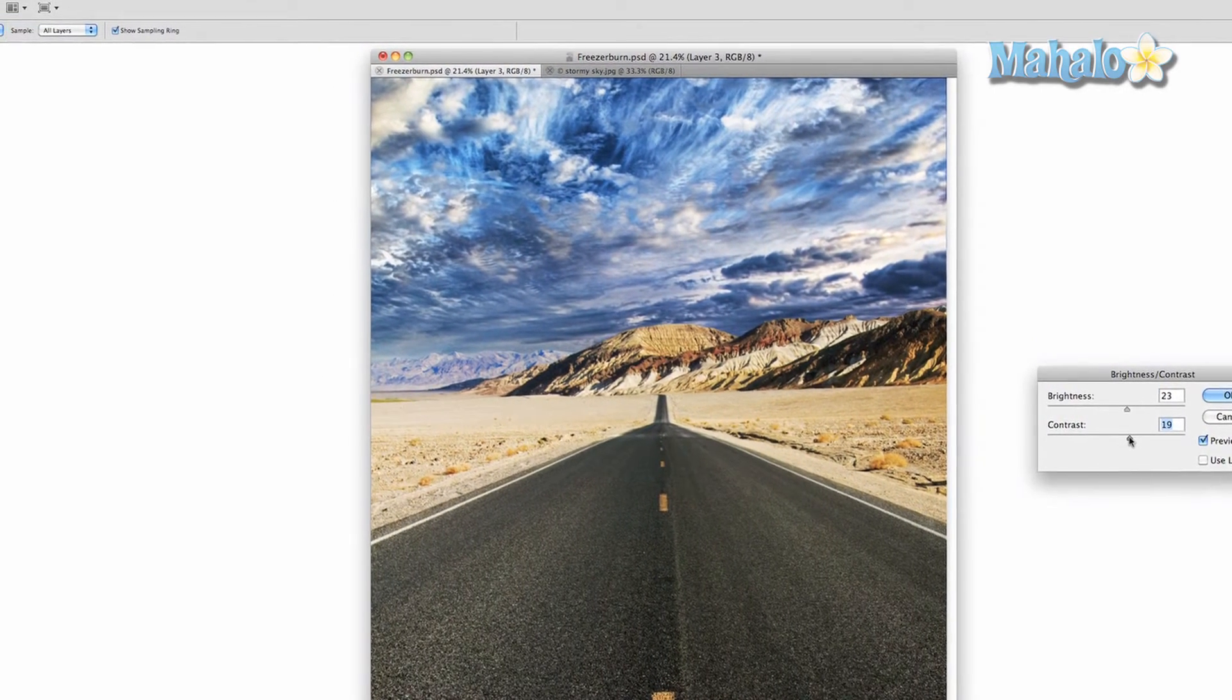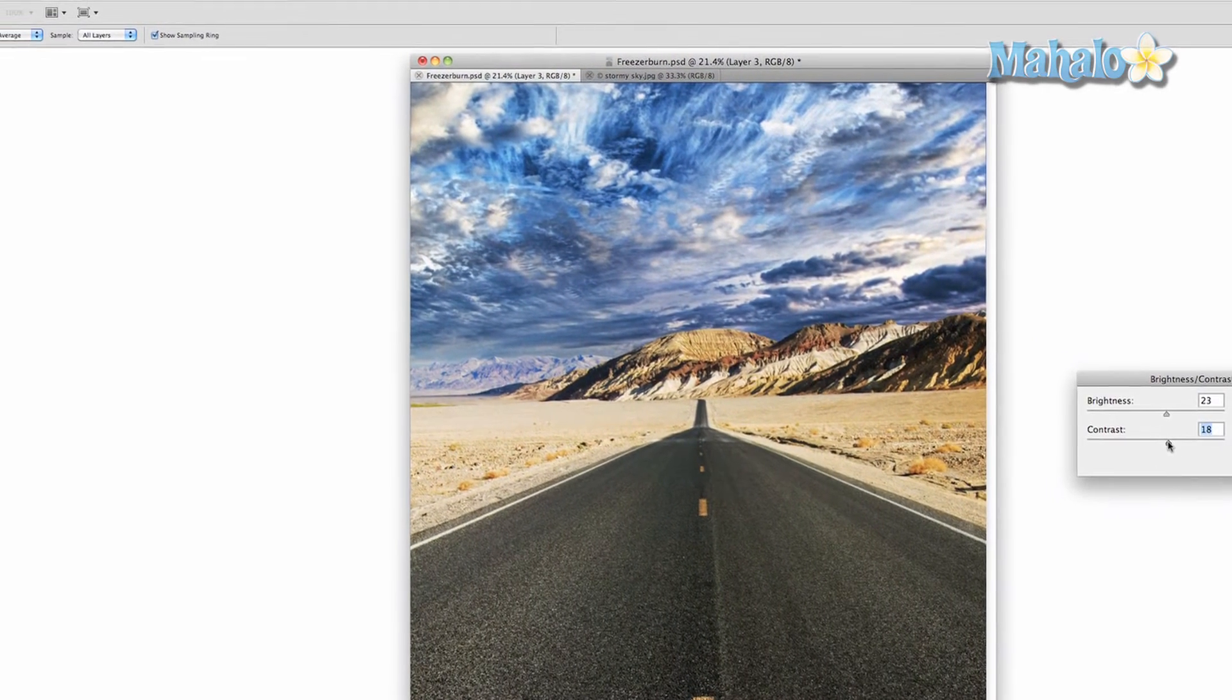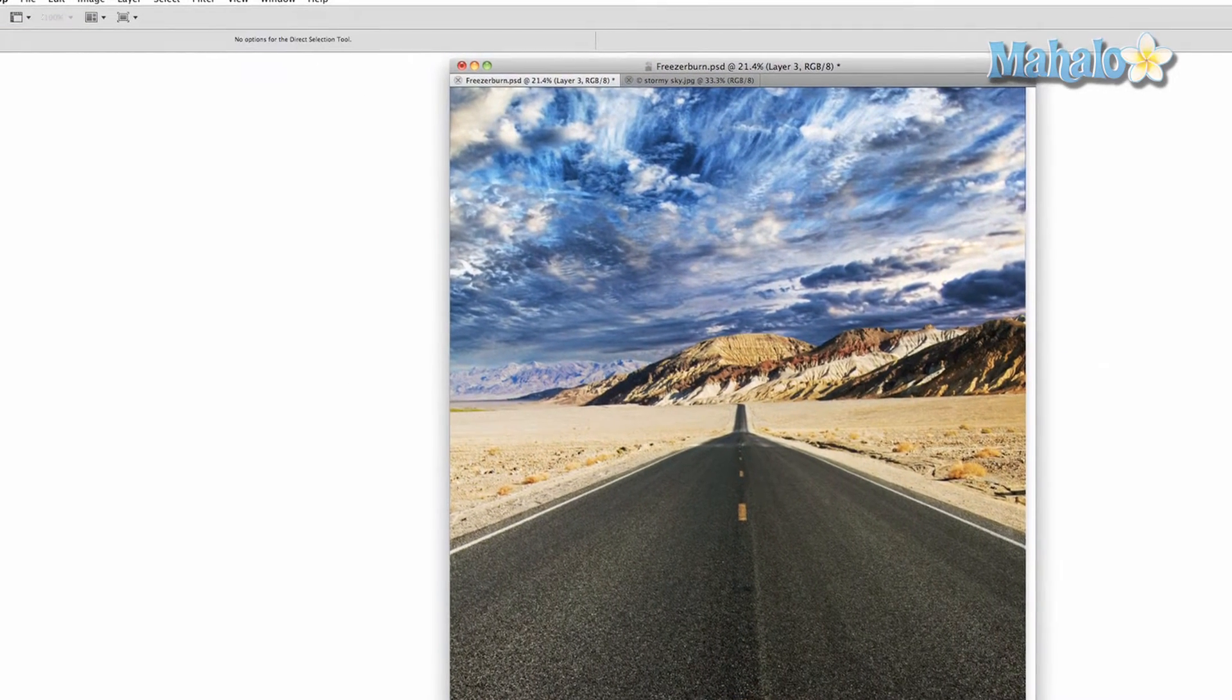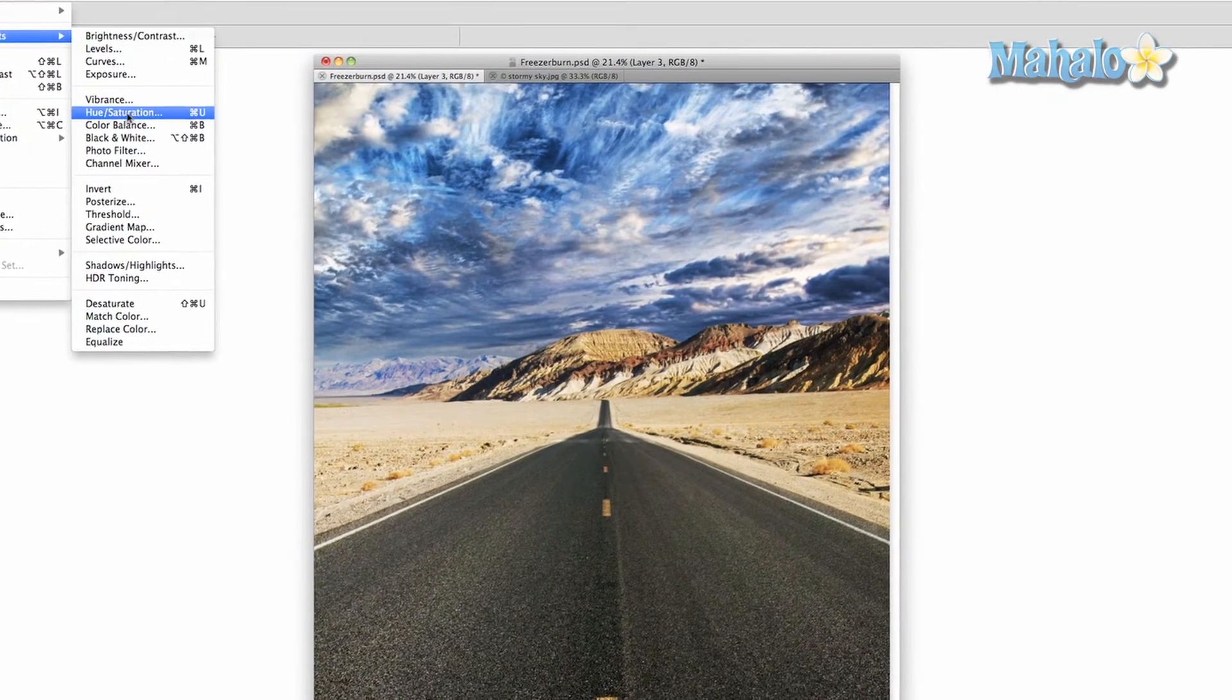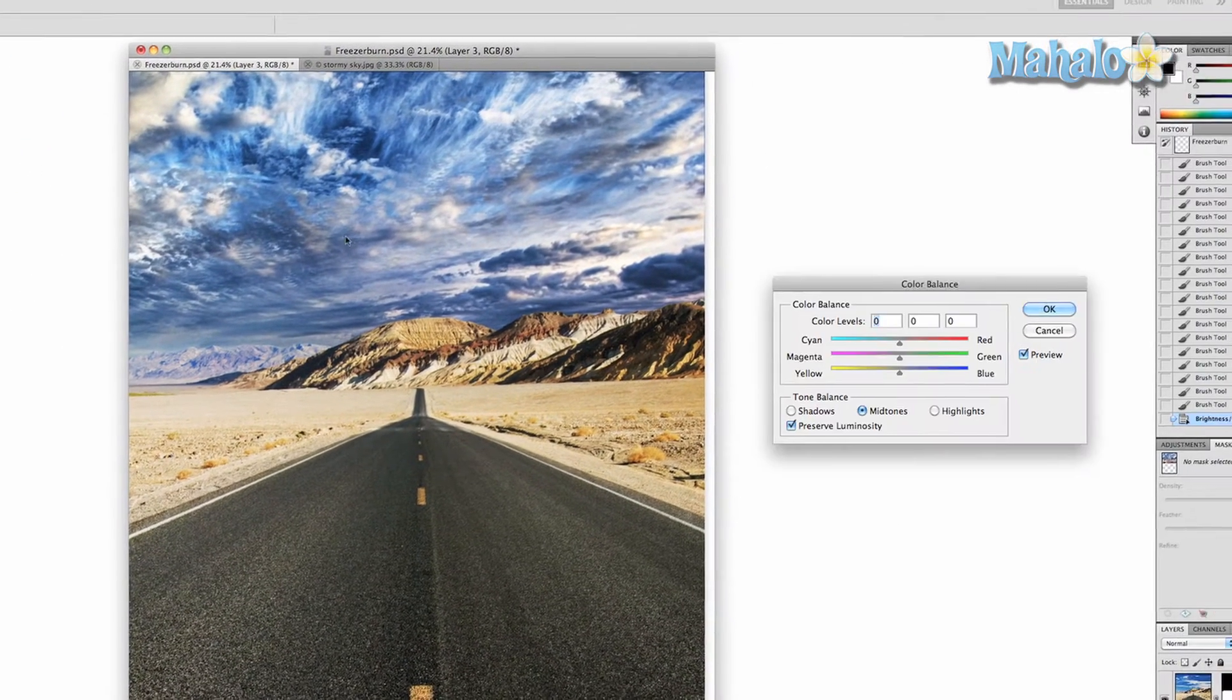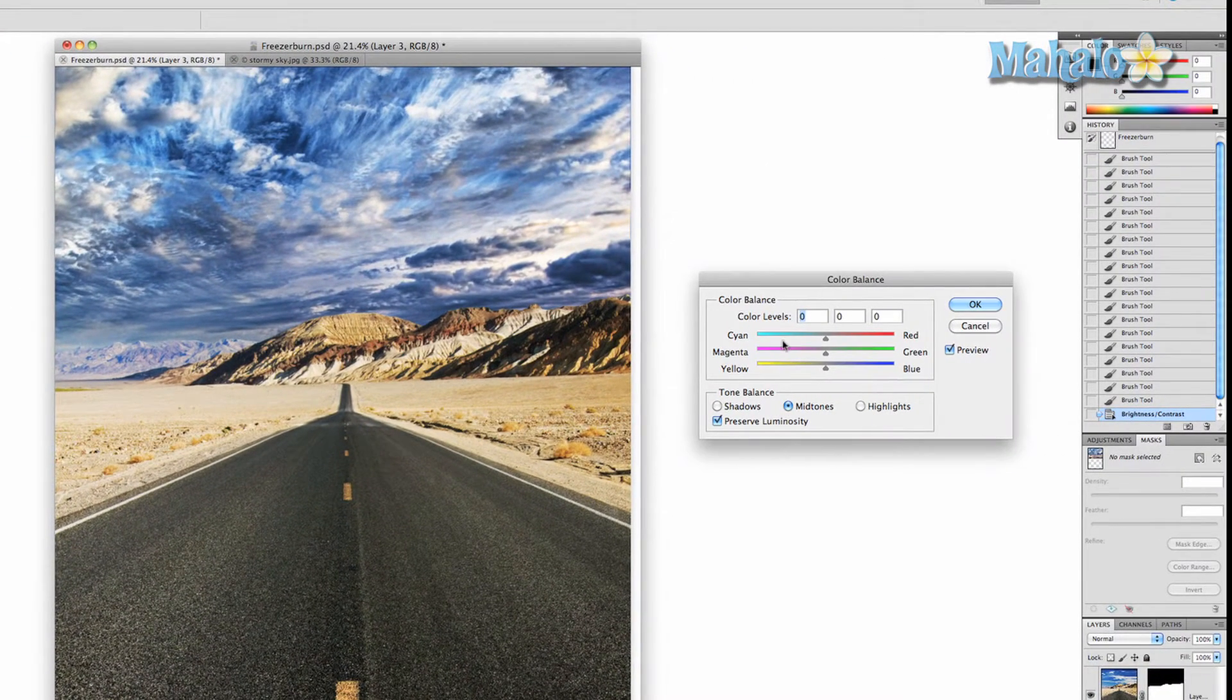We're going to try and match the contrast a little bit. That looks pretty good. And now we're going to go to color balance and we're going to mess with this a little bit.